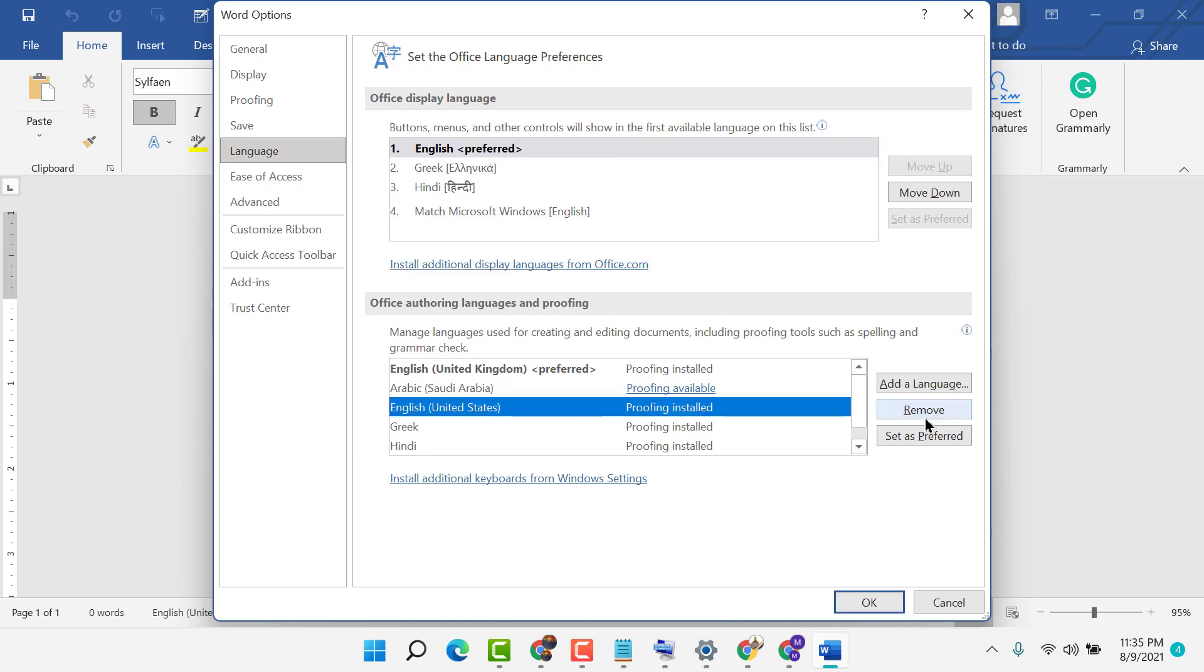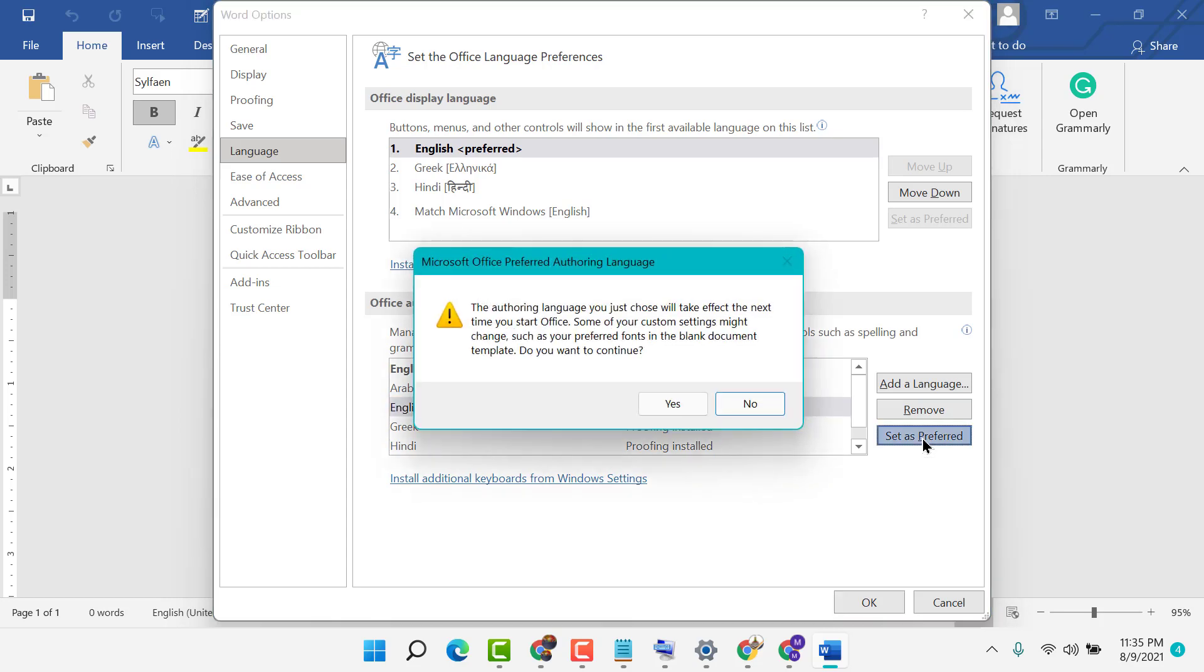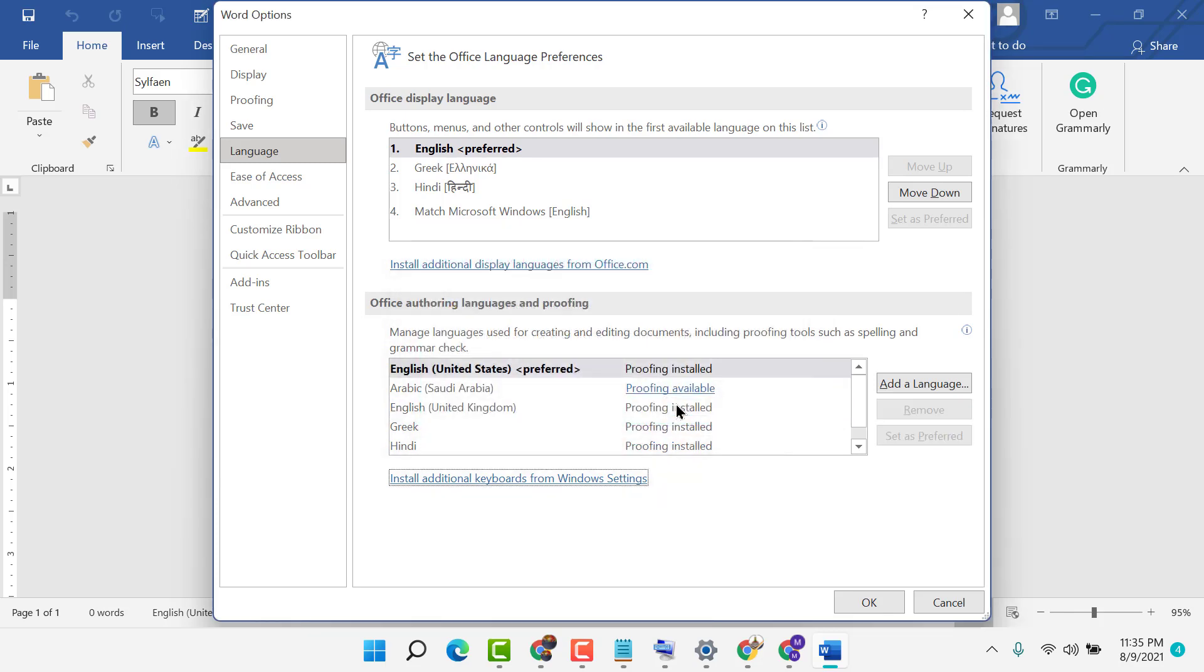Click on set as preferred. It will ask for permission, so click on Yes, then click on OK.